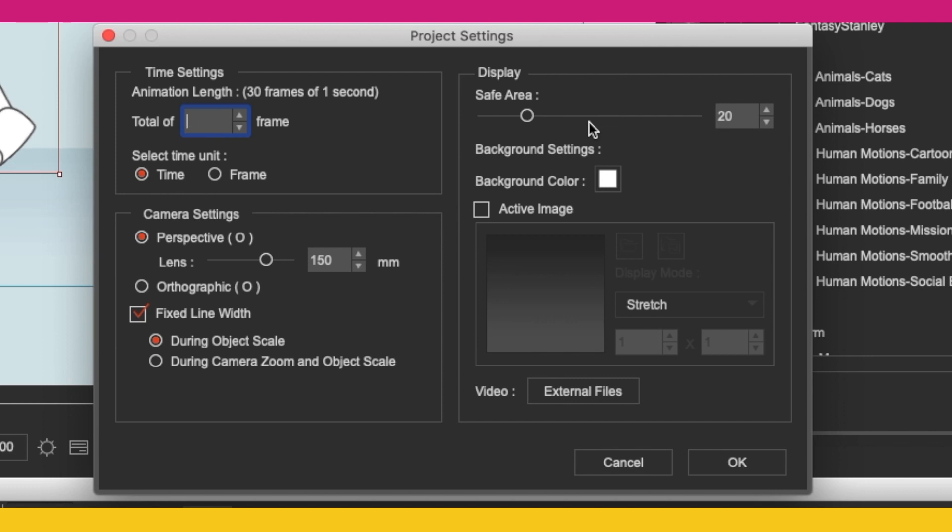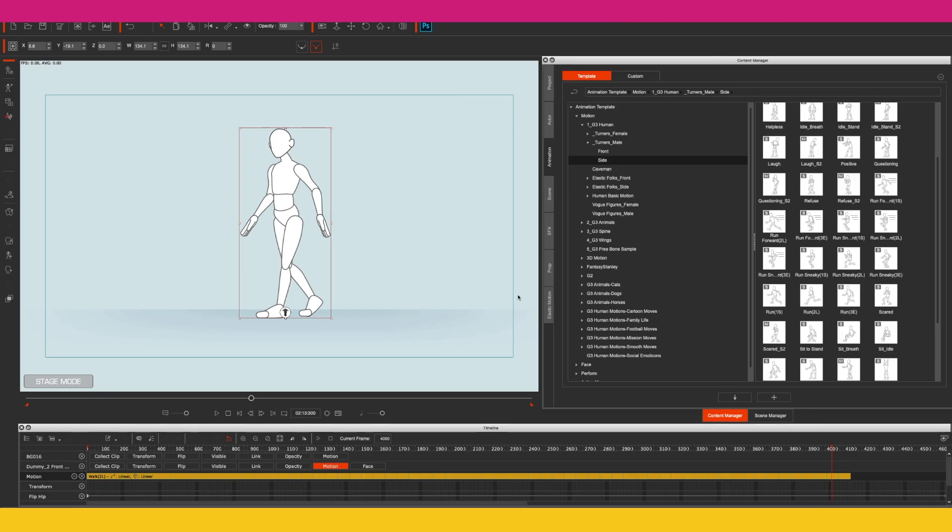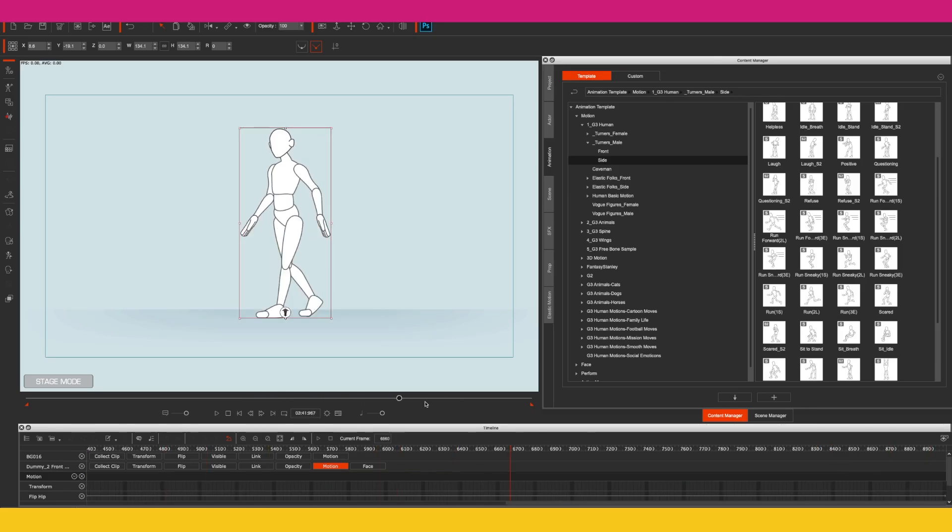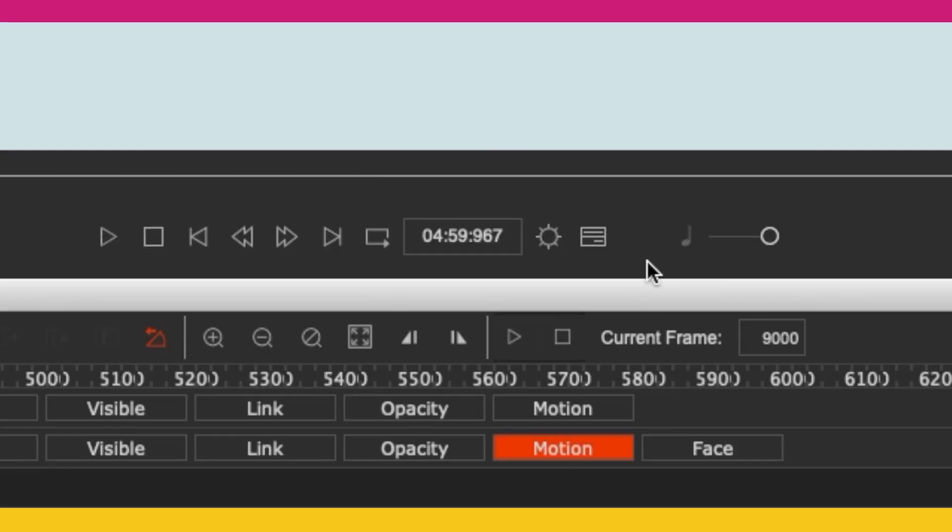Let's try 9,000 and it's accepted that as well. So it looks like 9,000 frames is potentially the limit, and that's just around about five minutes, which is a pretty good duration for a project.